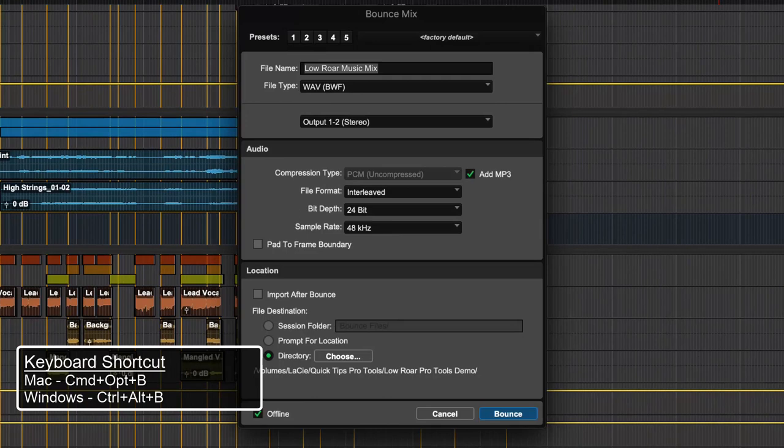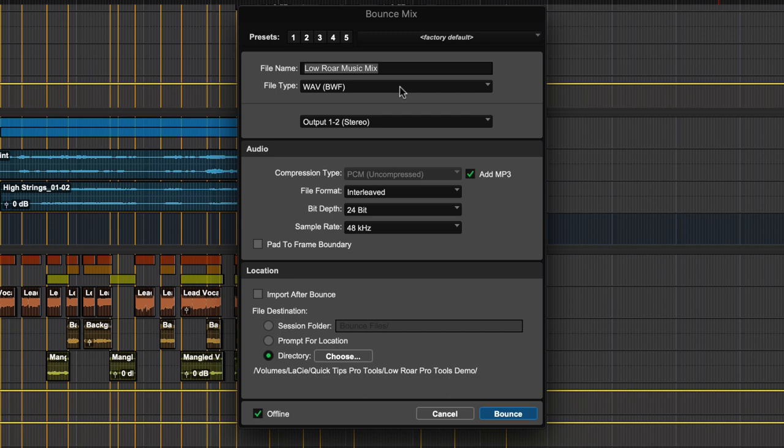The Bounce Mix window has a few options. First, enter the name of the file that you are bouncing. Choose the file type, which would normally be Wave, BWF, or you could bounce to MP3.